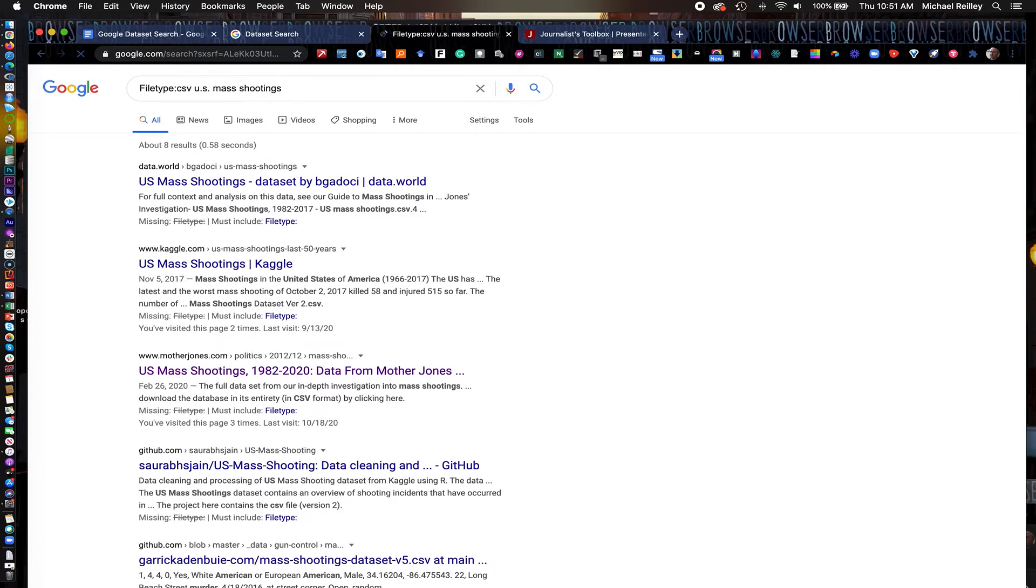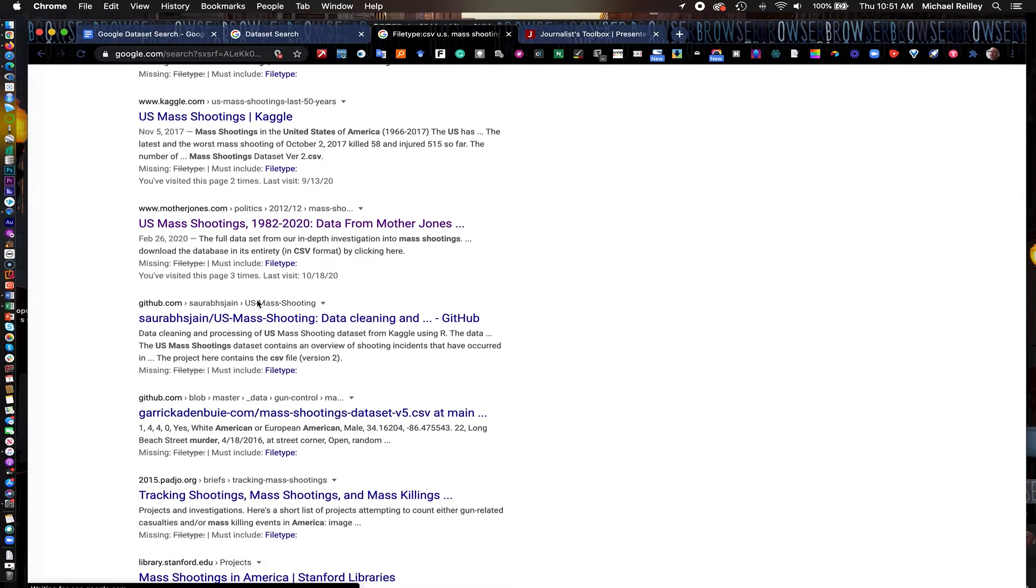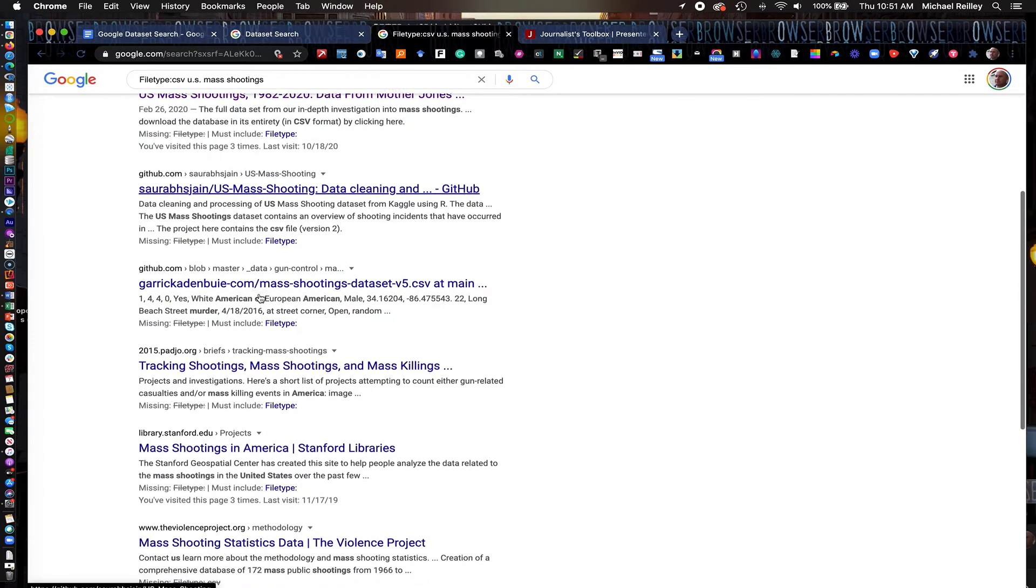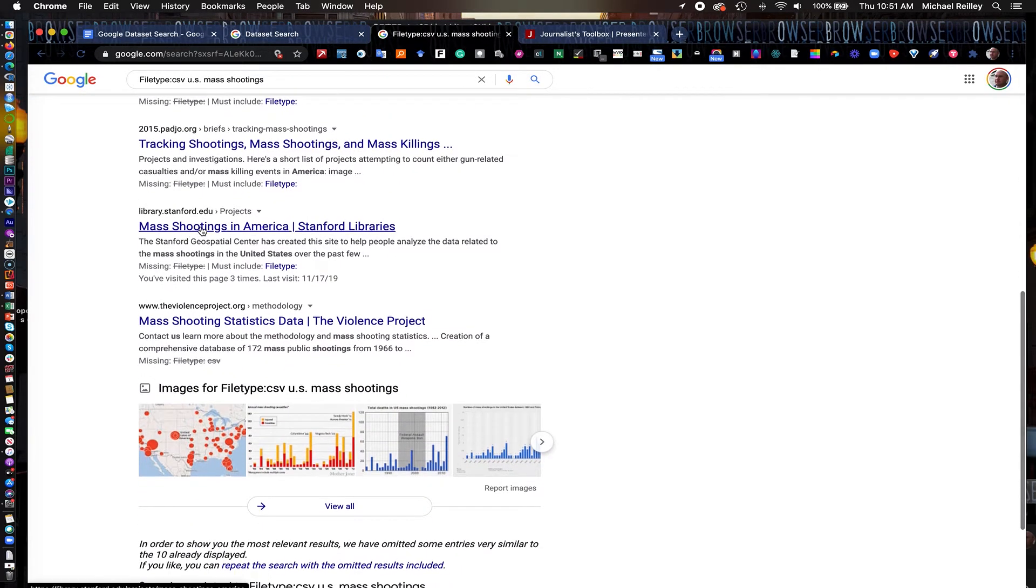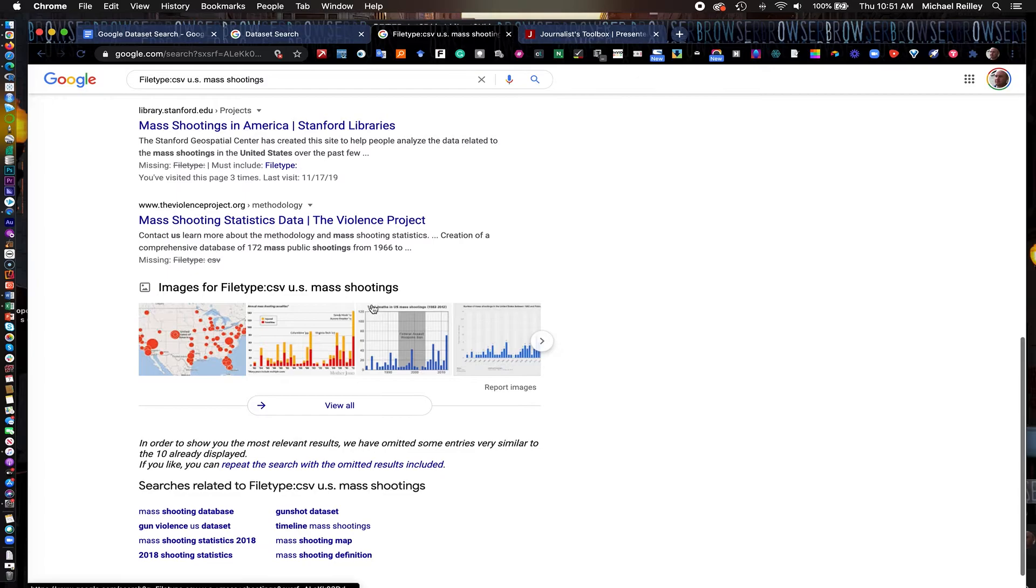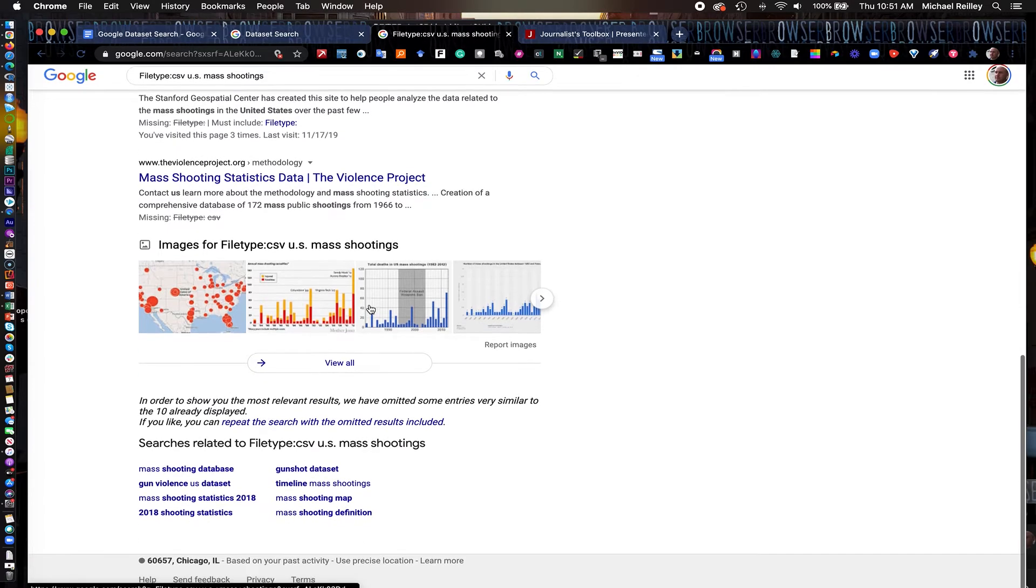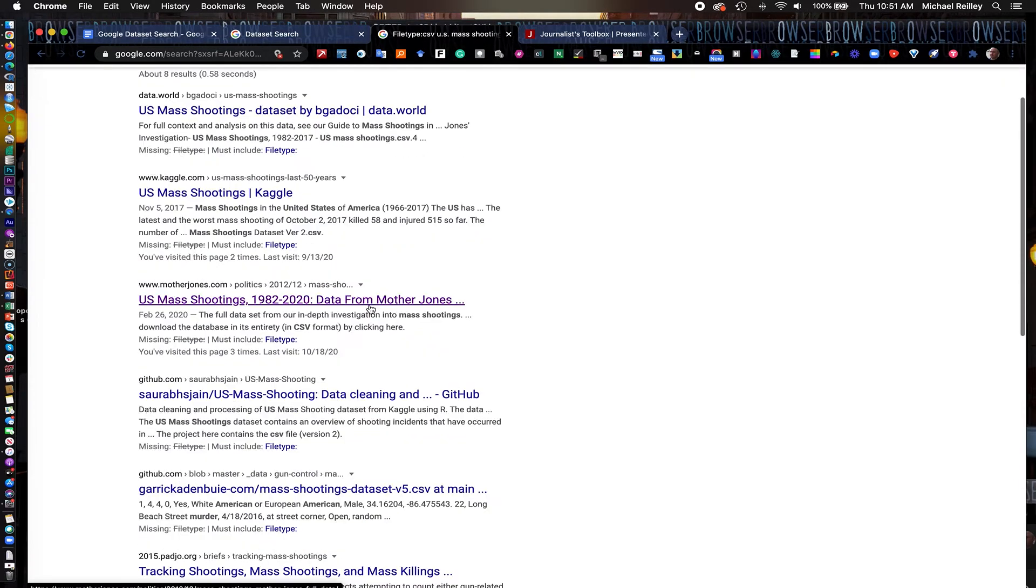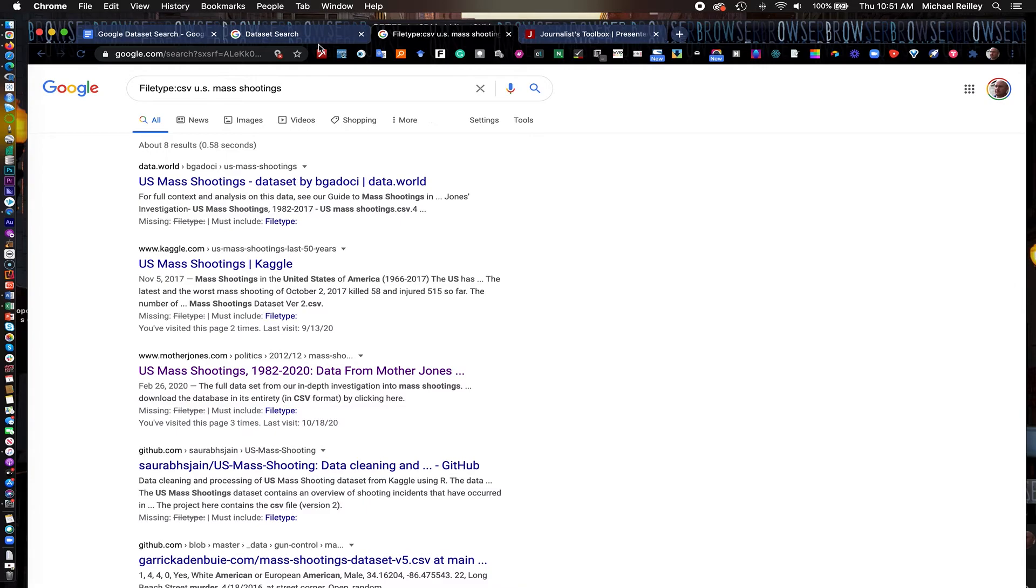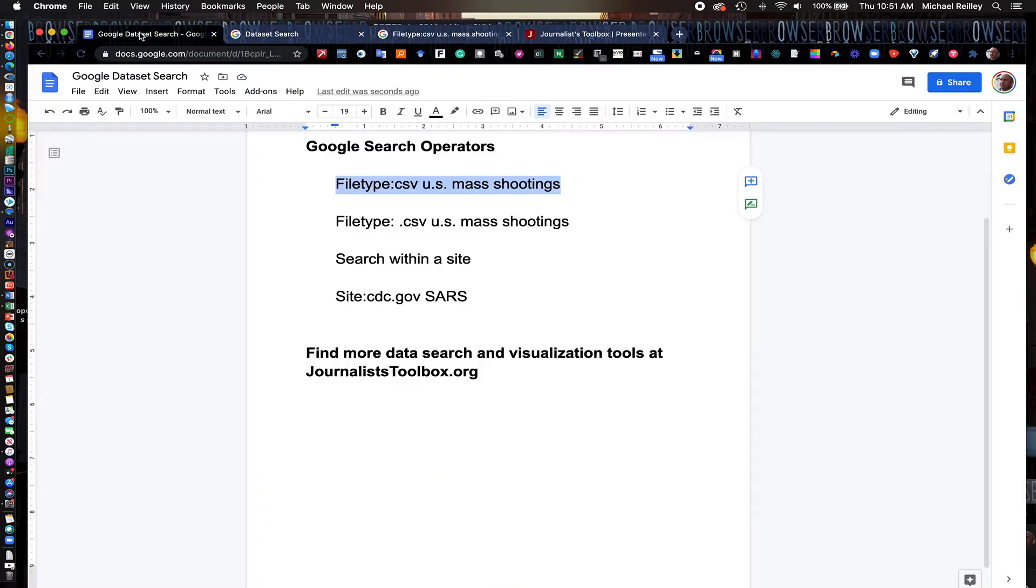And what it gives me is raw data sets from Data World, Kaggle. There's the Mother Jones one that we had just looked at in Google Dataset Search. Stanford Libraries is right here. These are the raw data sets that you can dig out of here. A lot of them go to GitHub pages as you go through and start to really dig through the search. So the file type search can really narrow down your search pretty quickly and sometimes give you things that don't appear in Google Dataset Search.